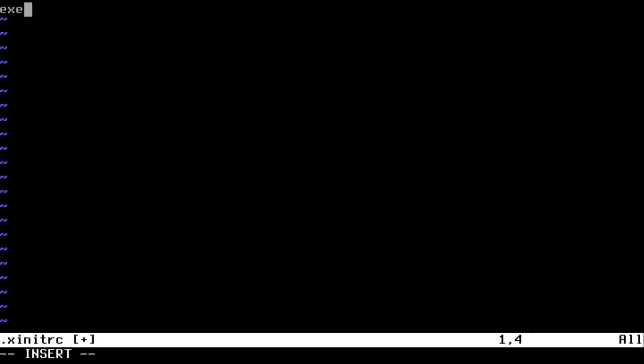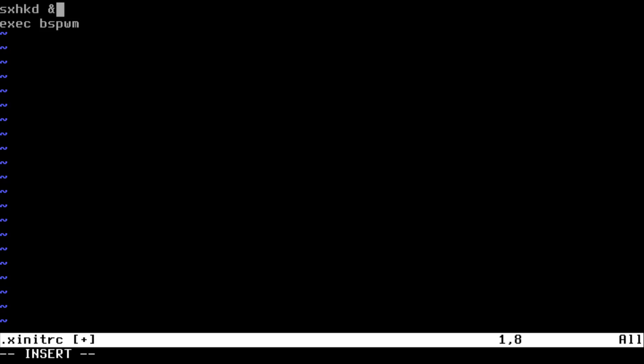The first thing we want to do is exec bspwm, and before that you need to do sxhkd. This is the different thing about OpenBSD or BSPWM or anything like that - it's not the same way you do it in Linux.